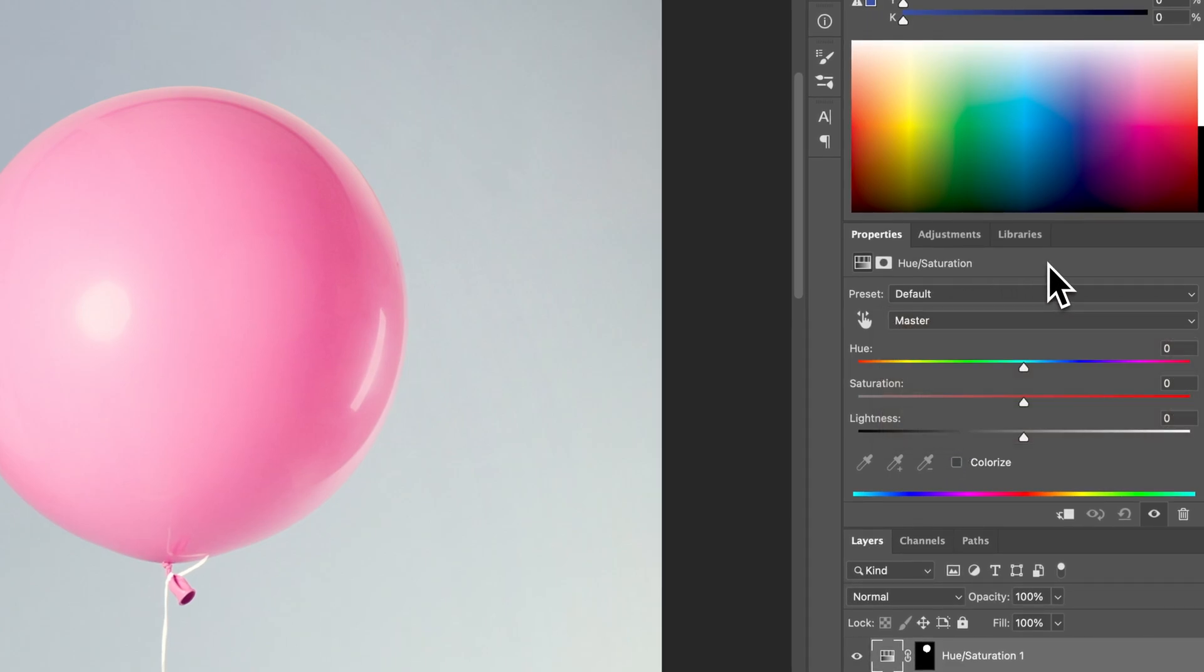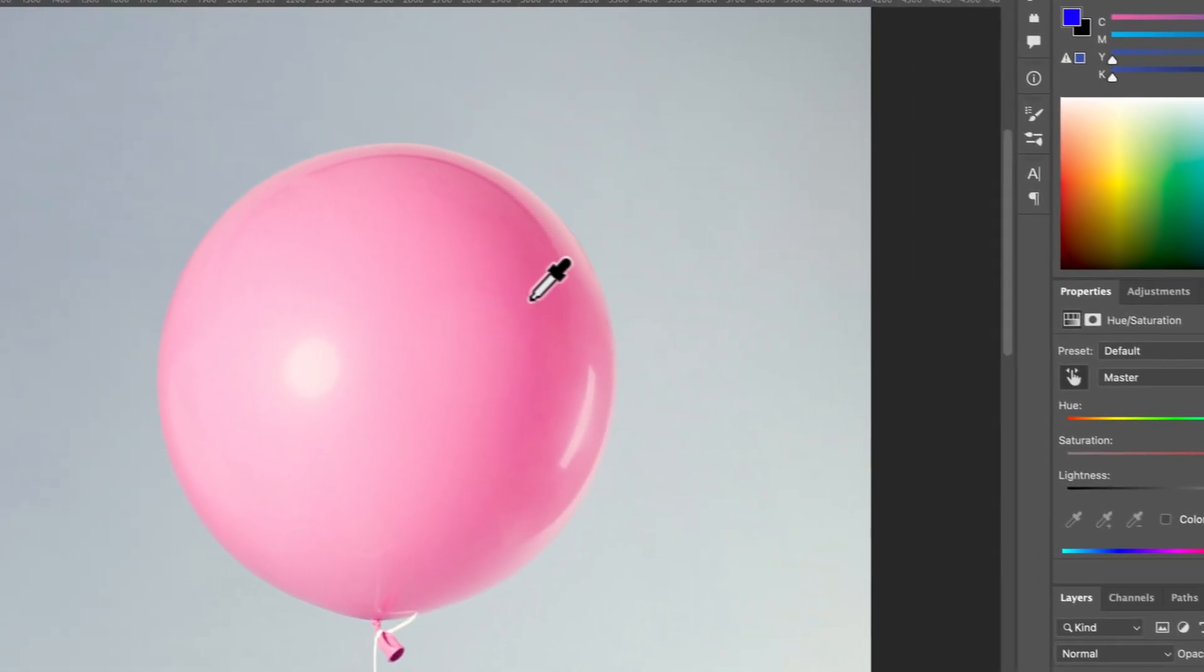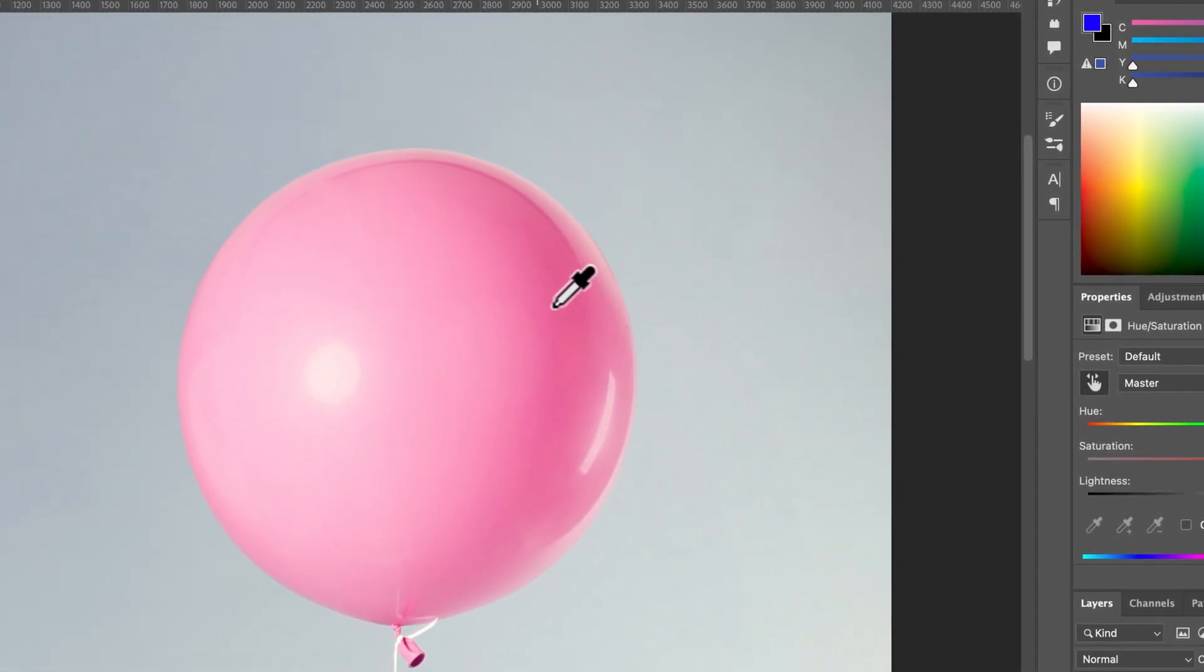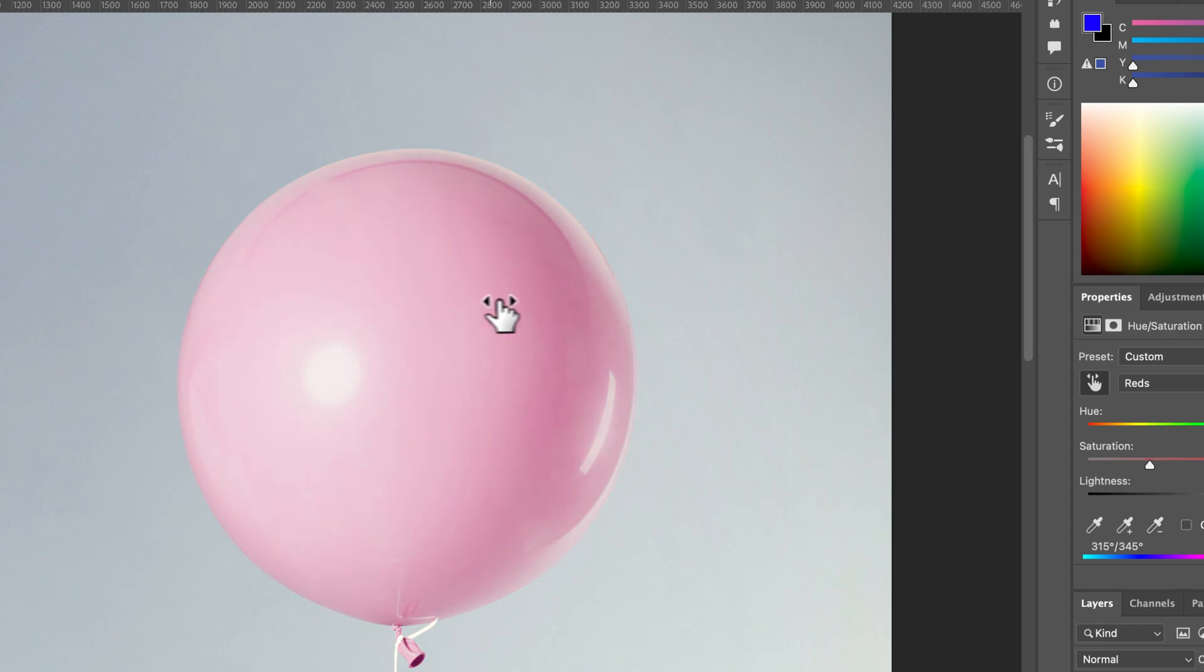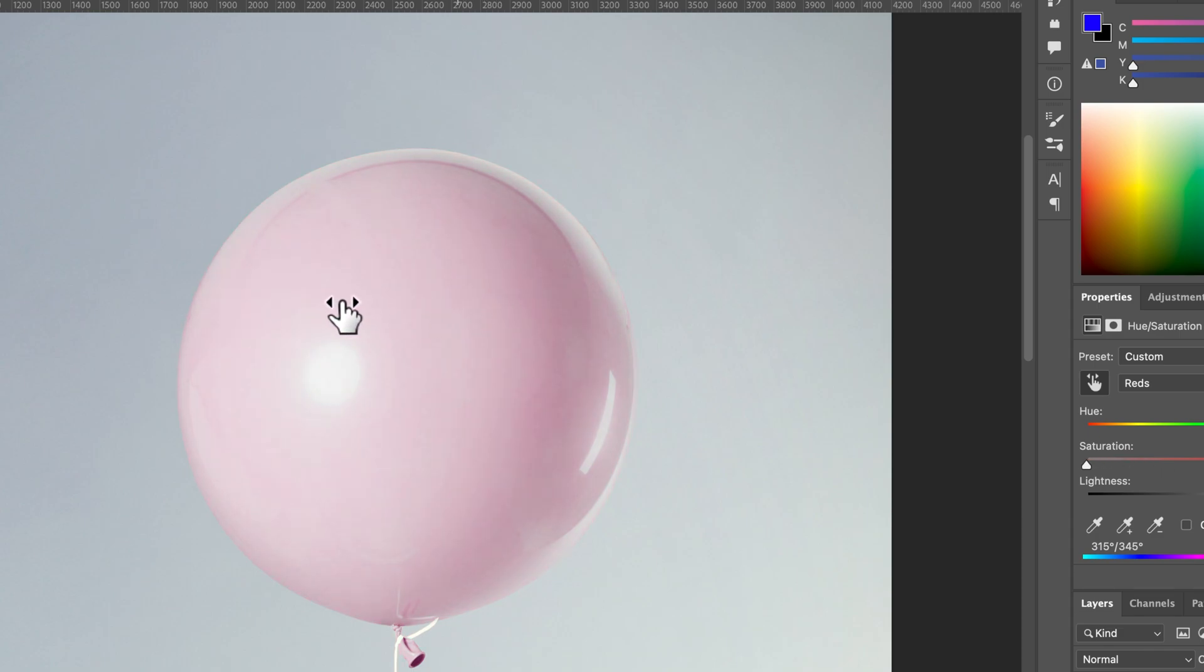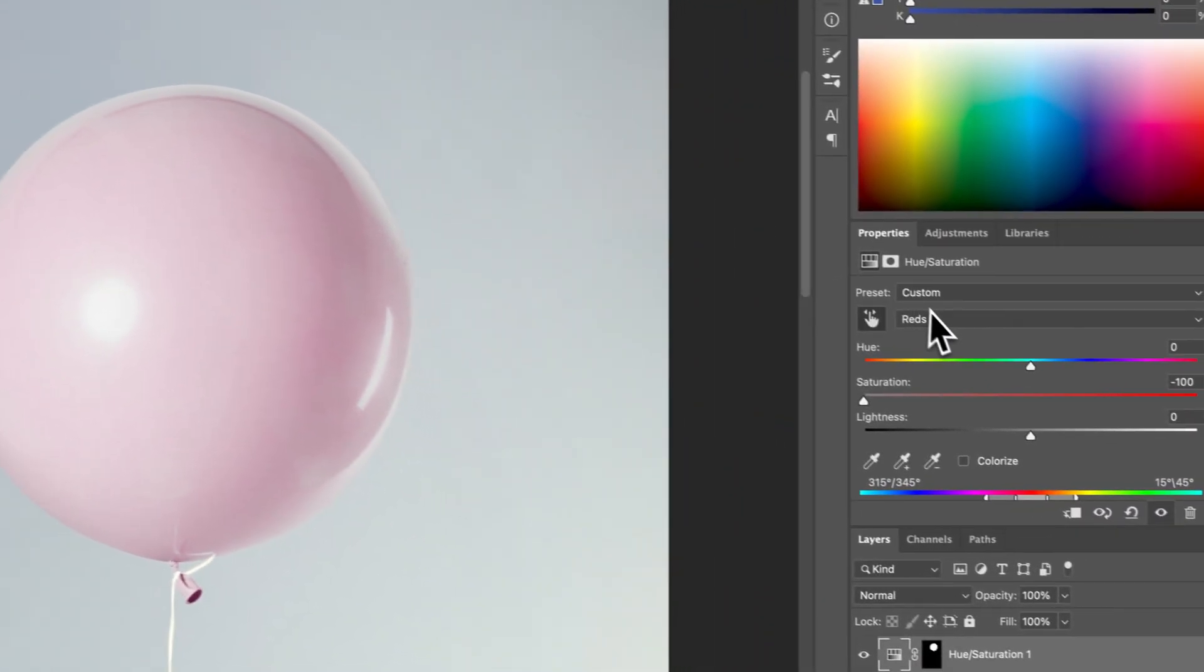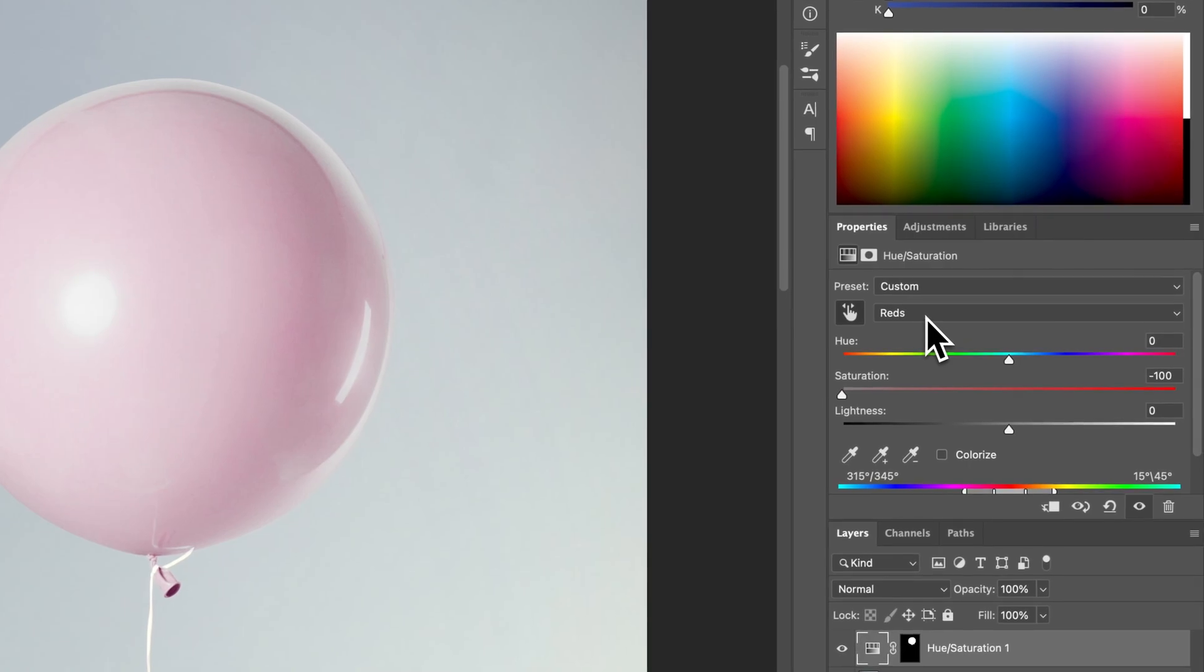Now if you're not sure which one to click on, I like to click this little hand icon and then come over here into the colored portion of whatever it is you're trying to change. And if you click and drag left and right, it actually changes the saturation of whatever it sees there. So in this case you can see we can bring the saturation all the way down, and if we come back over here to our hue and saturation adjustment layer, it actually told us that that's the reds, so you were affecting the reds right now.